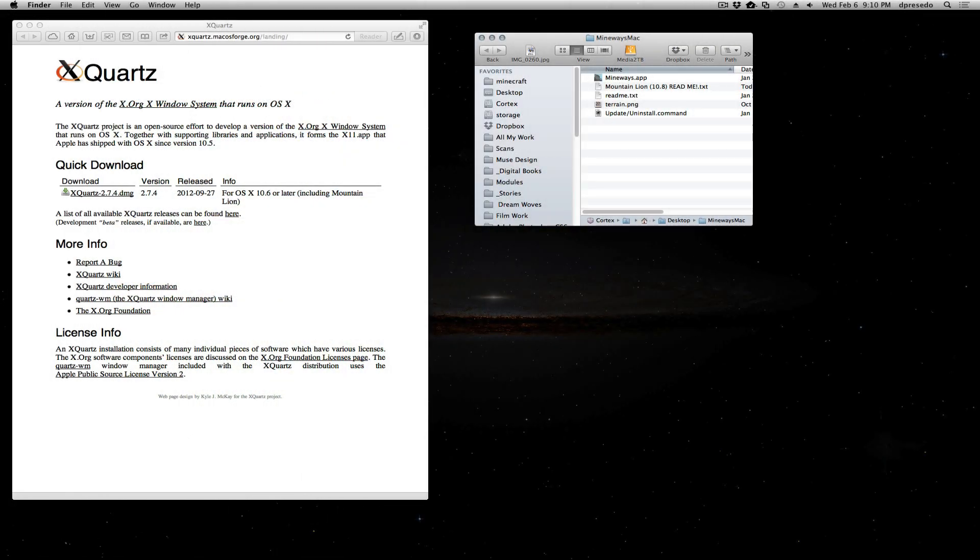So after downloading Mineways, you're going to get this. You open up the folder and you're going to find the app and a few readmes here. And if you've upgraded to the latest version of Mac OS 10.8 Mountain Lion, it is no longer sent with X11, it's no longer installed. So you need to download X-Quartz, which works really well.